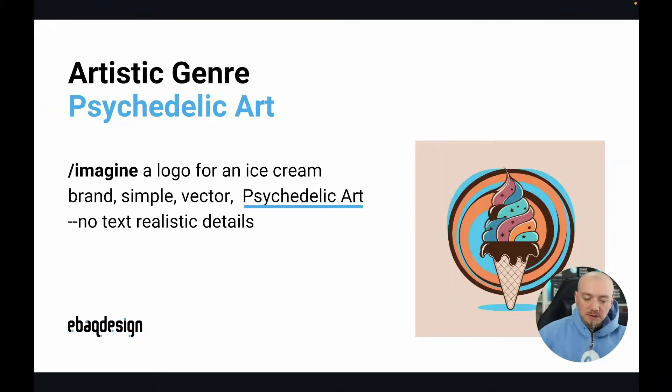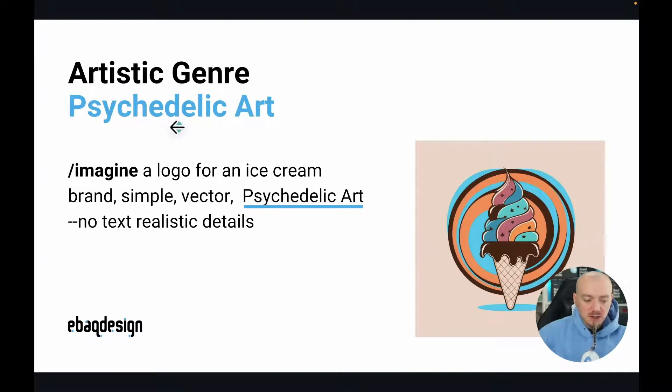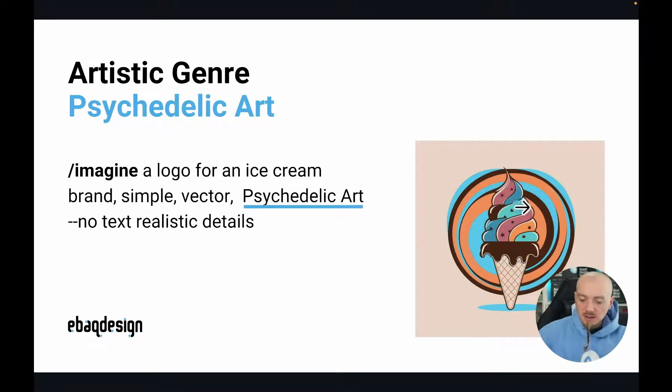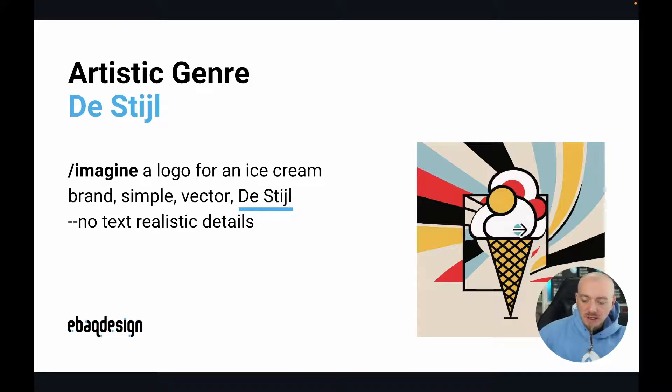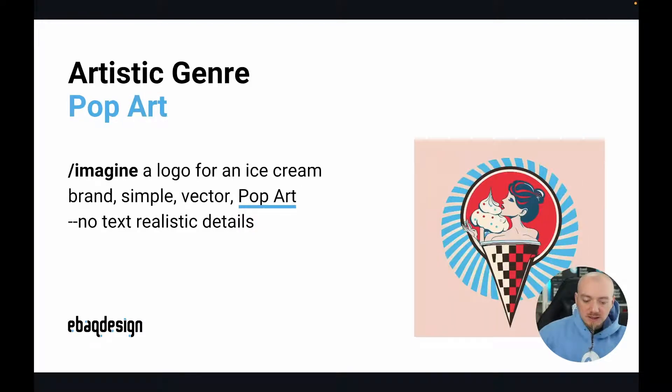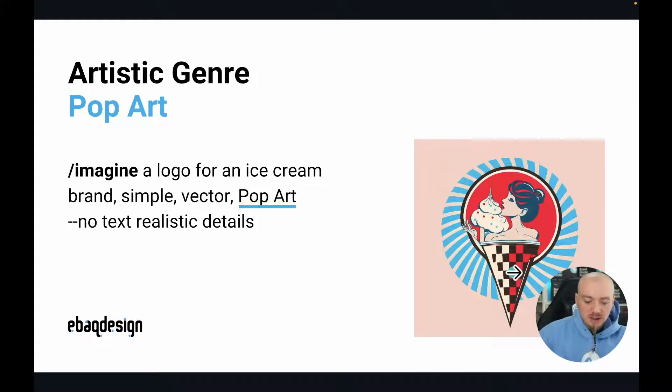The second tip I have is referring to artistic genres. Like psychedelic art, as you can see we have those melted vectors and shapes. For example, this style is more geometric, very simple flat design. And pop art, another great style to try.